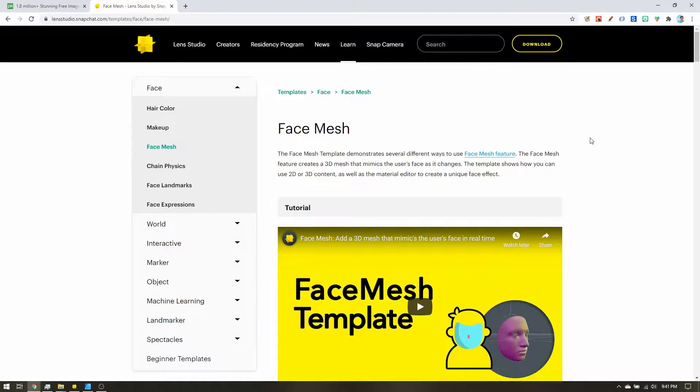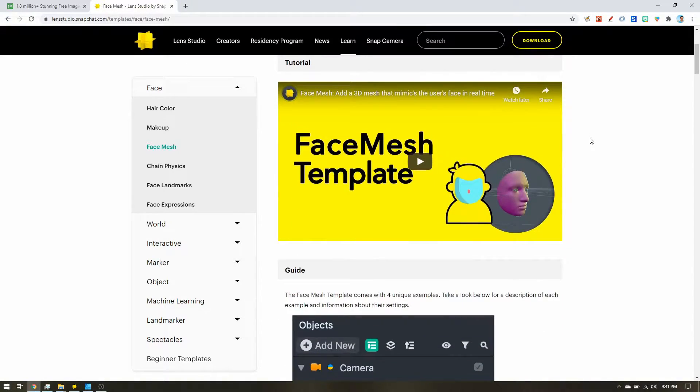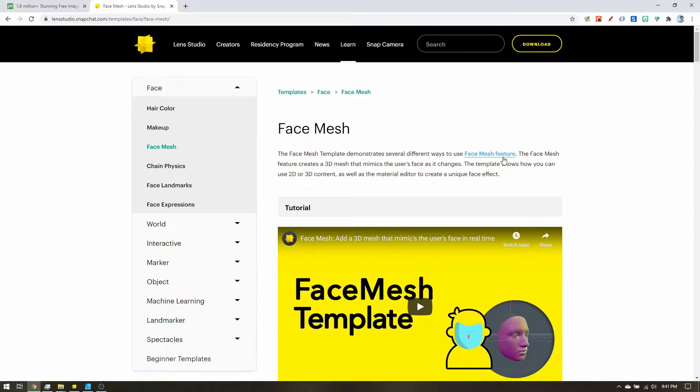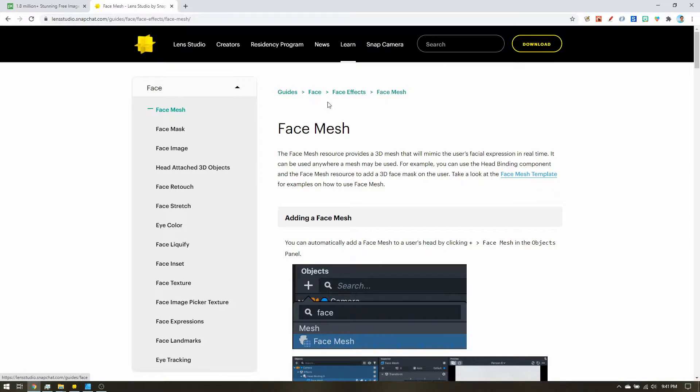Now what we're actually looking for is the face mesh guide. So let's click on the face mesh feature. And here we are, guides, face, face effects, face mesh.